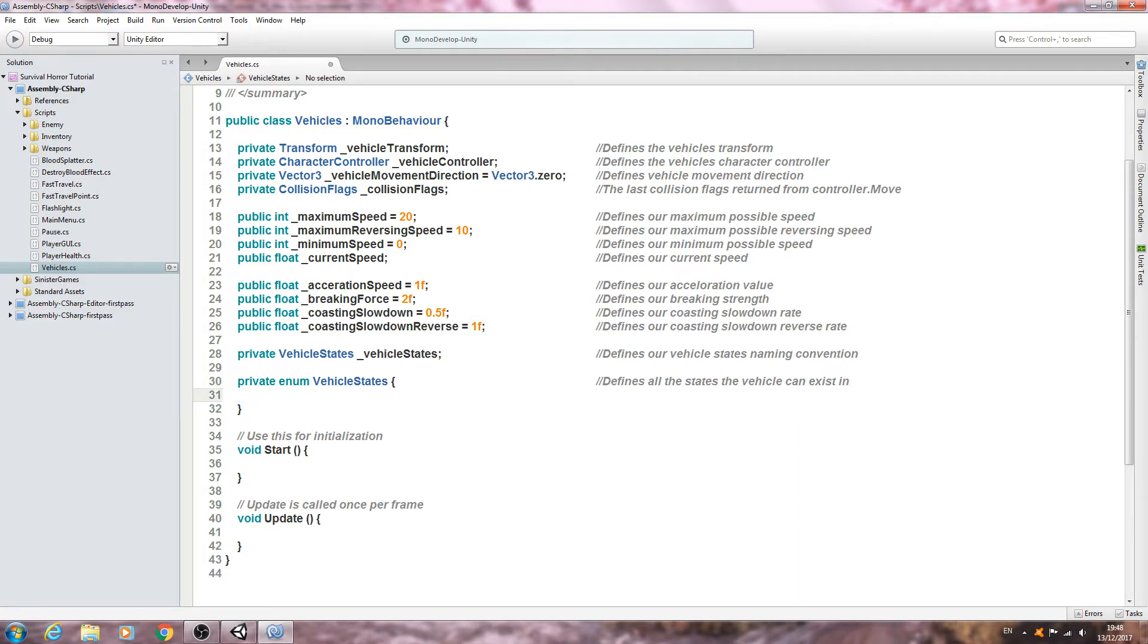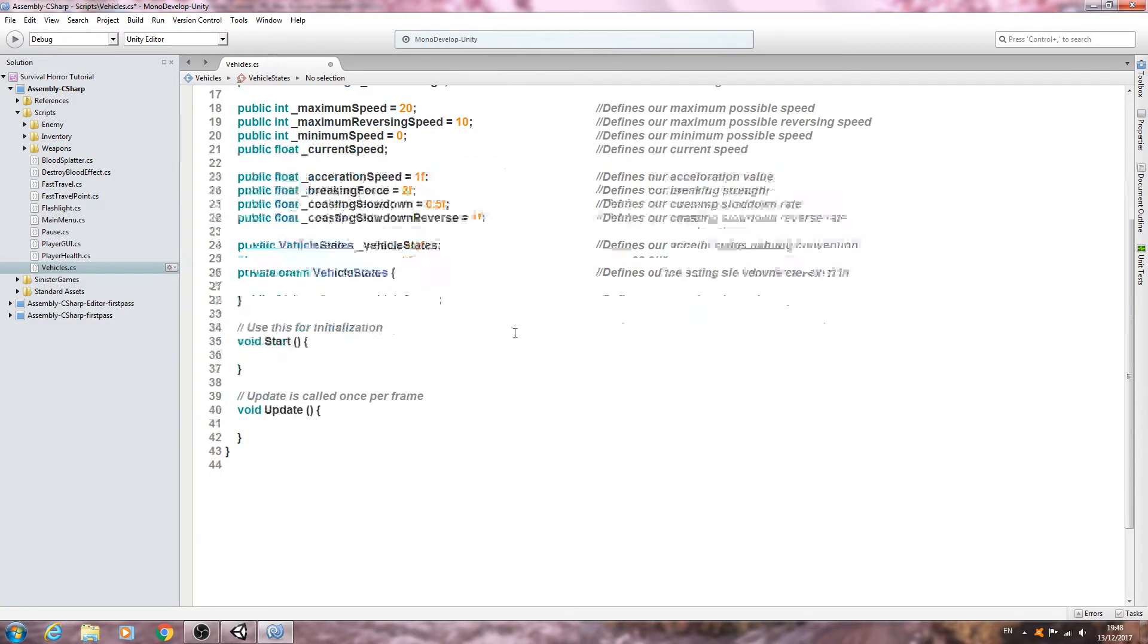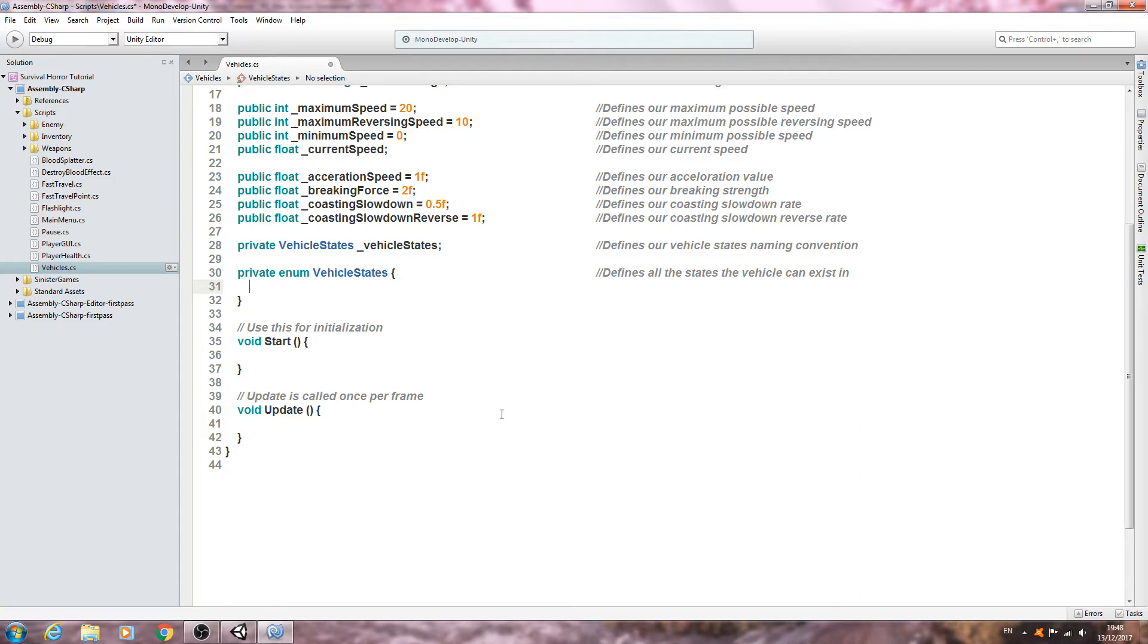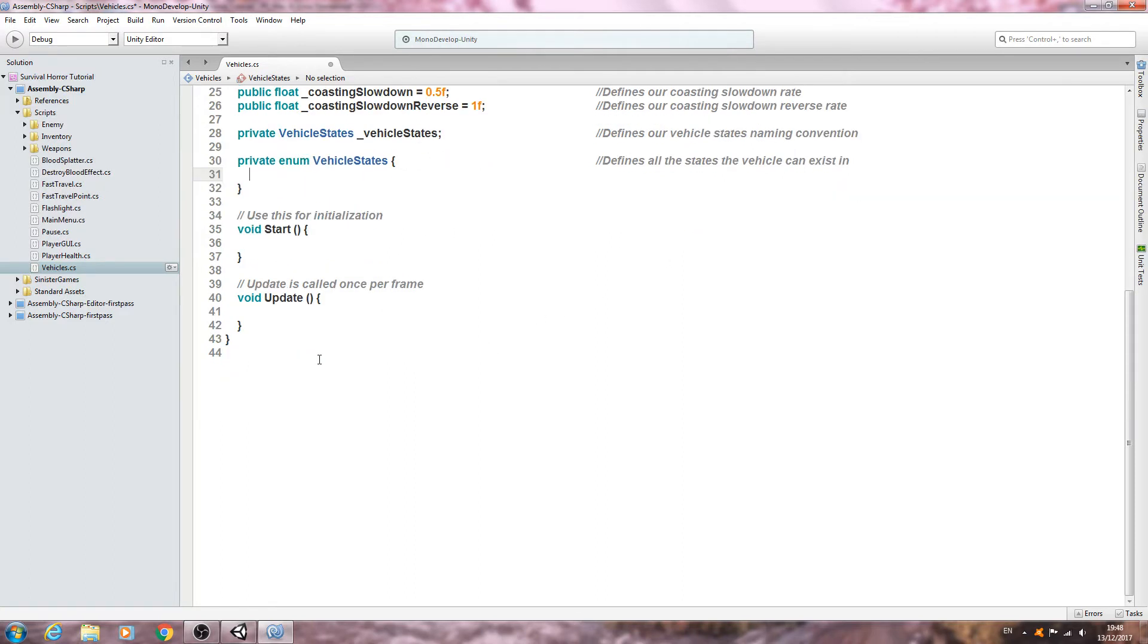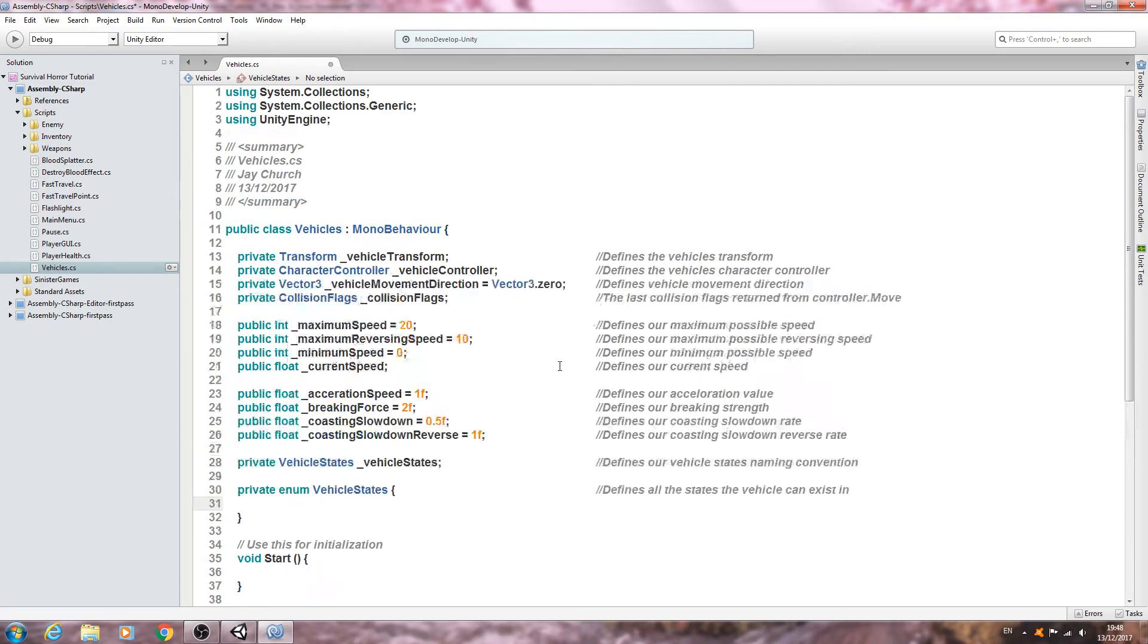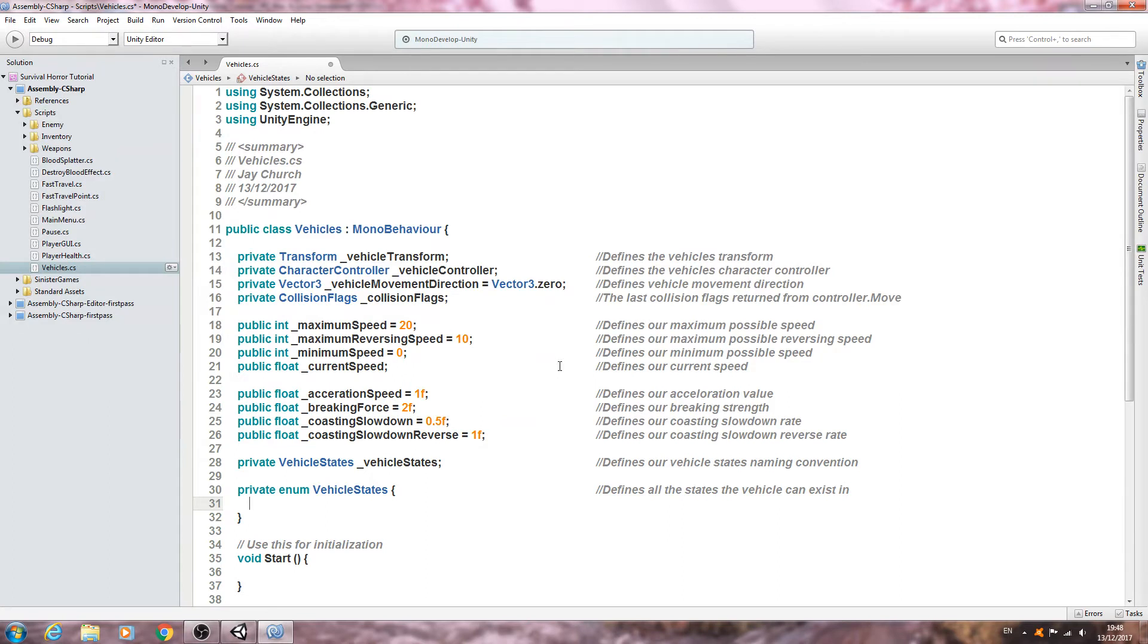I think we'll leave it here for this video. In the next lesson we'll be creating the enum and the finite state machine for the vehicles, the switch block, and we'll begin to get all the states set up. I can actually feel my voice breaking at the moment, so I think it will be a good place to stop for now. As always, I hope you enjoyed this lesson, I hope to see you next time, and until then, bye for now.